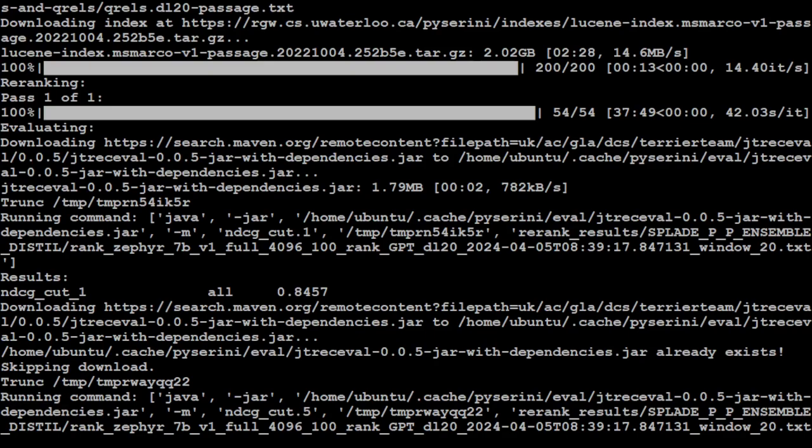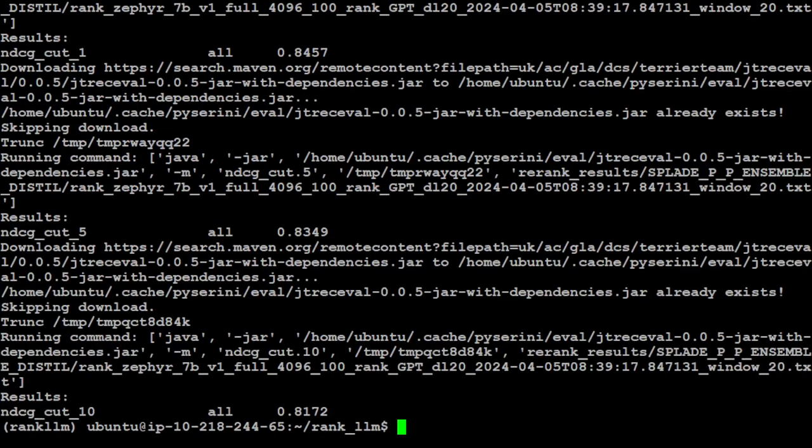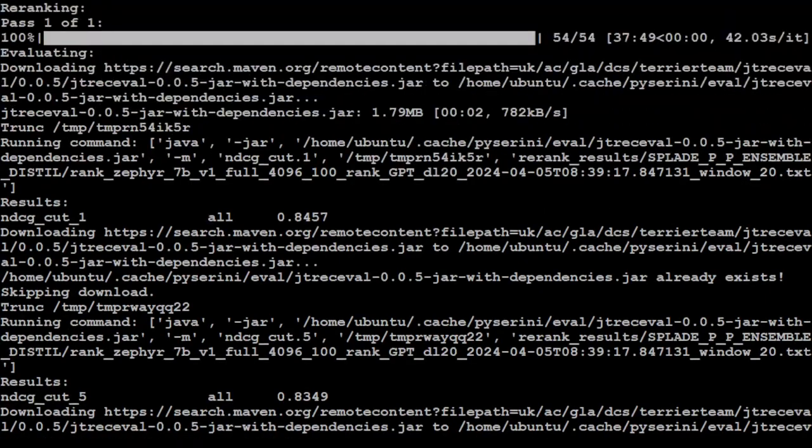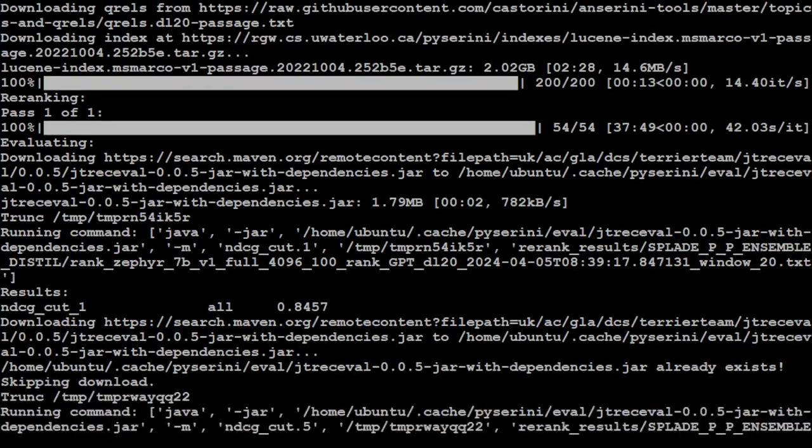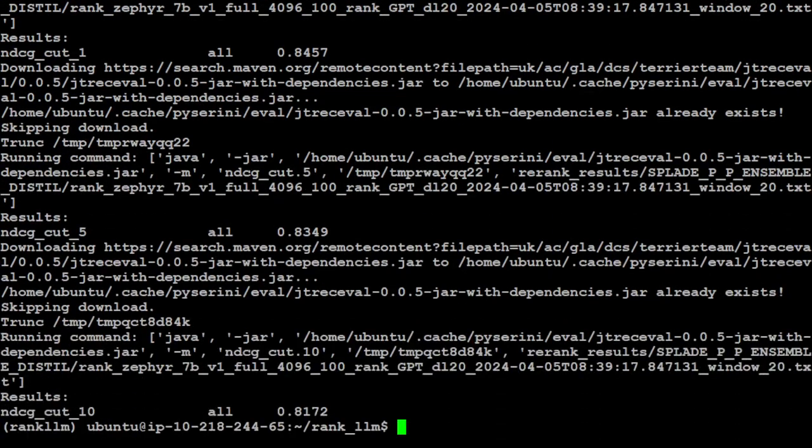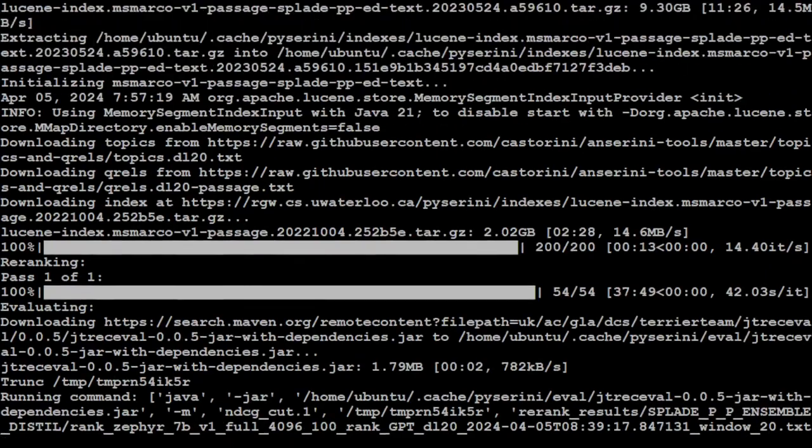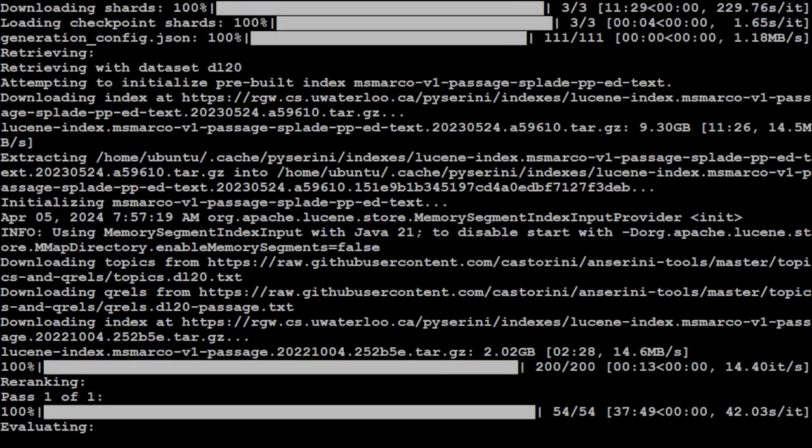Pretty good. You can see the values are between 0 and 1 and all the top ranks are here. It has used this huge dataset which was around 9 gig of size, 9.30 gigabytes. So all in all, a great LLM for re-ranking.